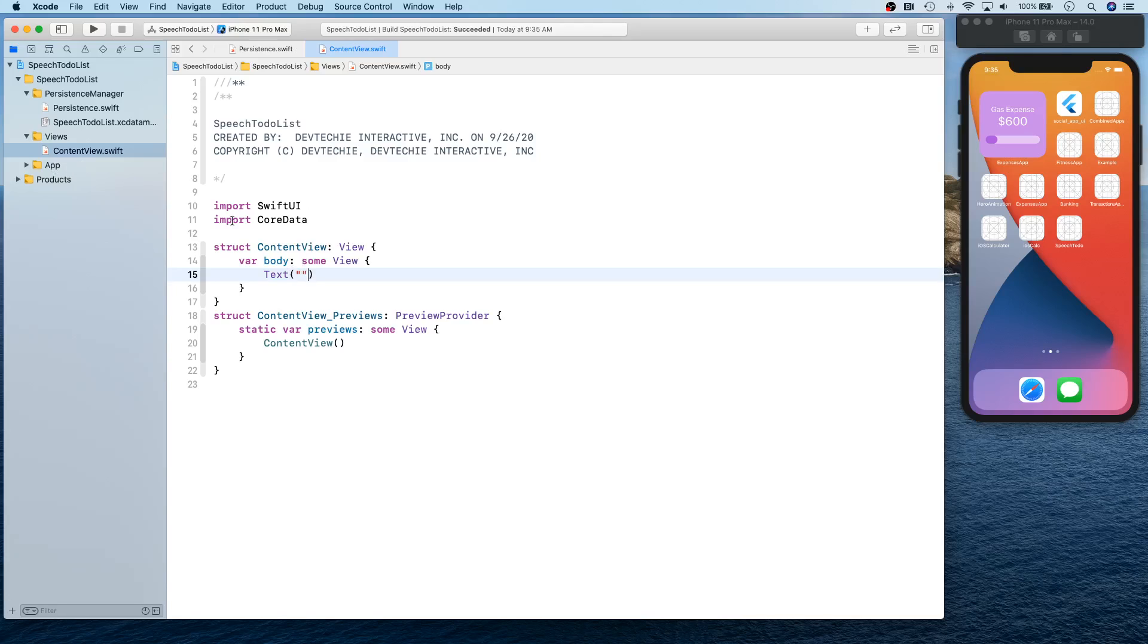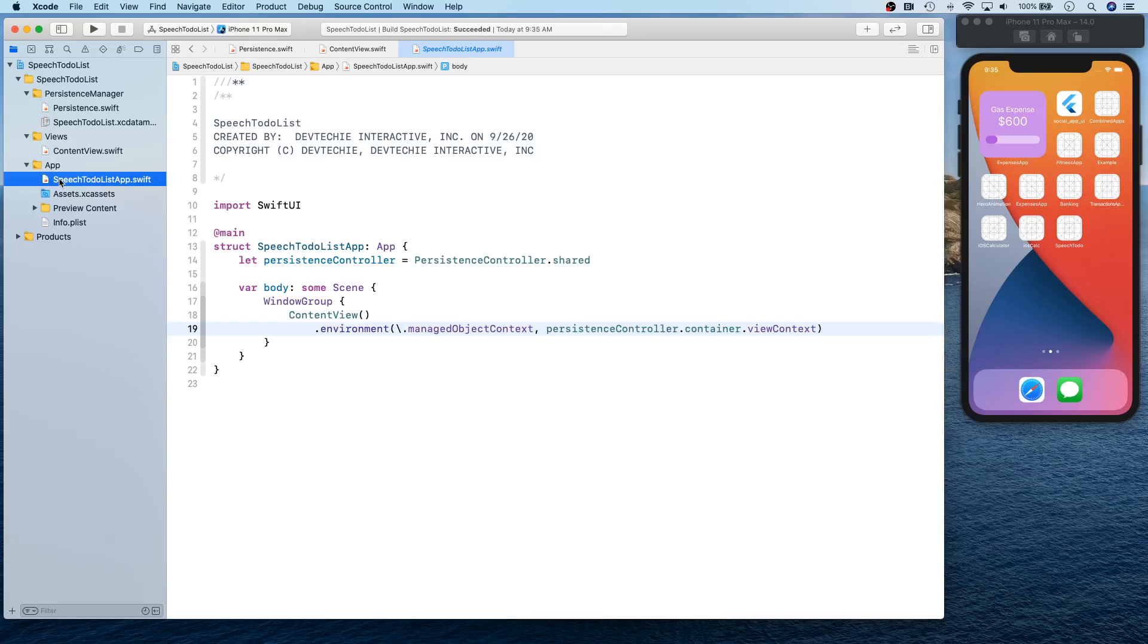That's what we need because we're going to be writing everything so we can write it from scratch. All right, with that, I don't think any other - so we have a persistence controller.container.viewContext so don't need to change anything over there. Preview content, we don't have anything.